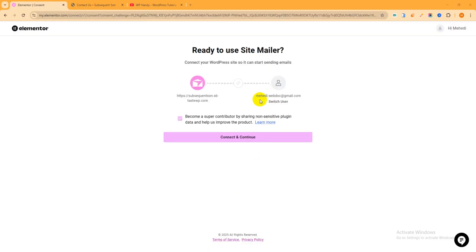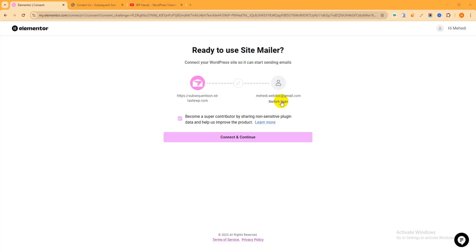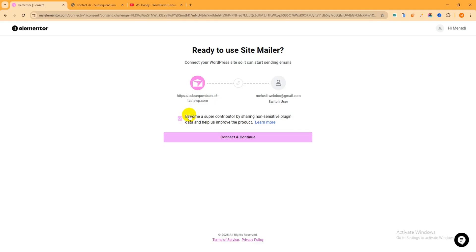Then you can see this is the area and you have to connect from here. Just Connect to Start. You can see improve deliverability and reduce spam, no extra integration needed, and monitor email logs. Just click here Connect to Start. And you can see this is my email address. Actually you will see here your own email address.